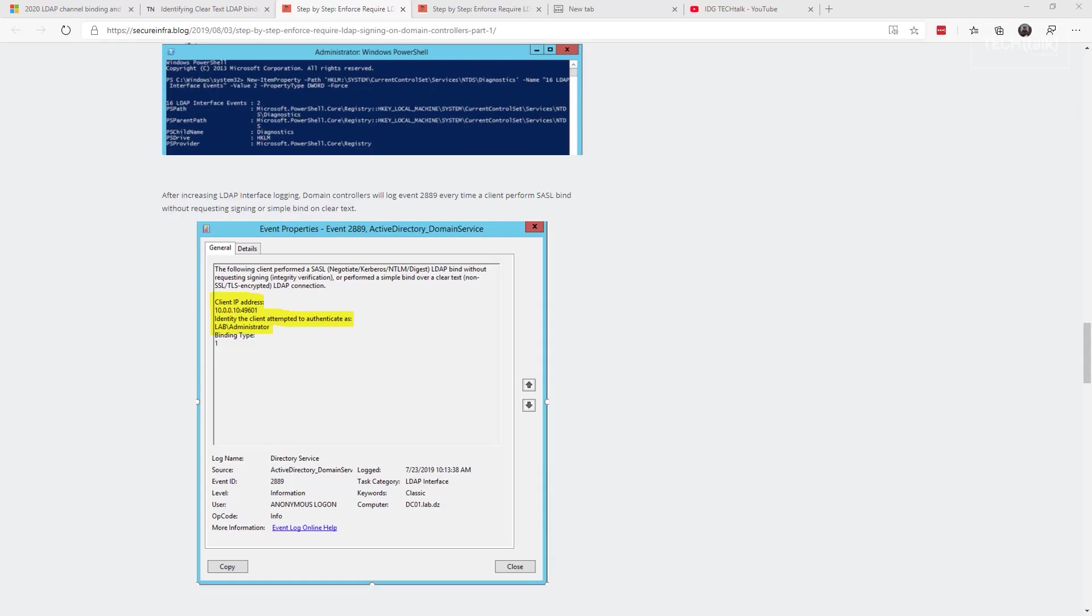What we need to do next is turn up a bit of logging. There's a specific PowerShell command or you can do a registry key that turns on advanced logging for these events in your event logs. Then, about 24 hours or later, you'll want to look to see if you've got any of the other events 2889.